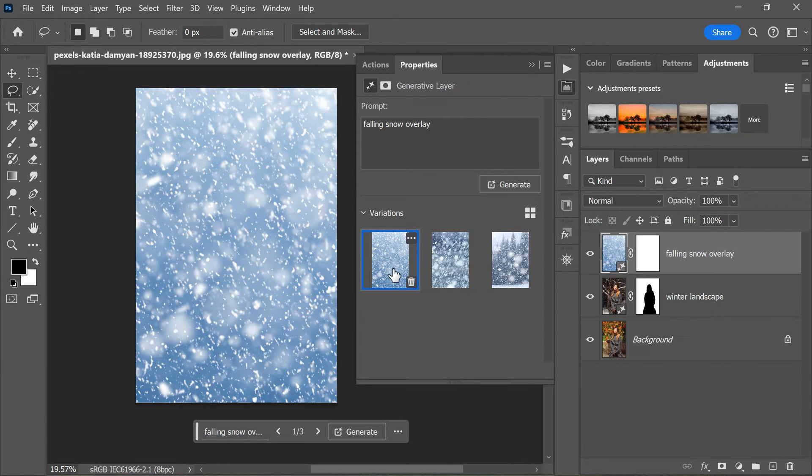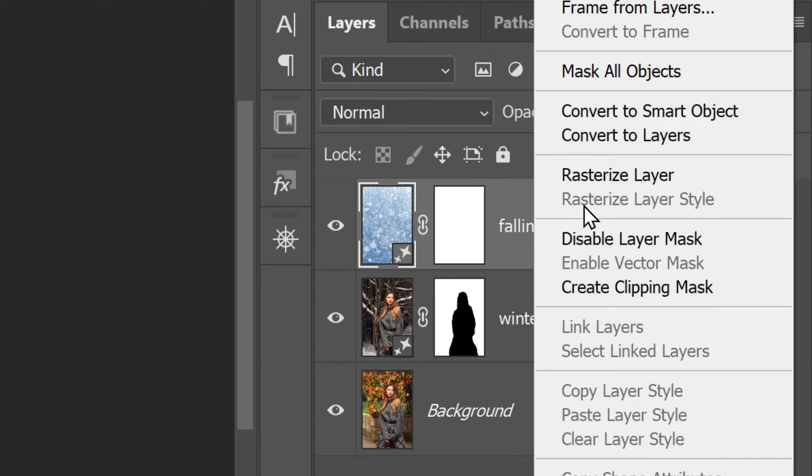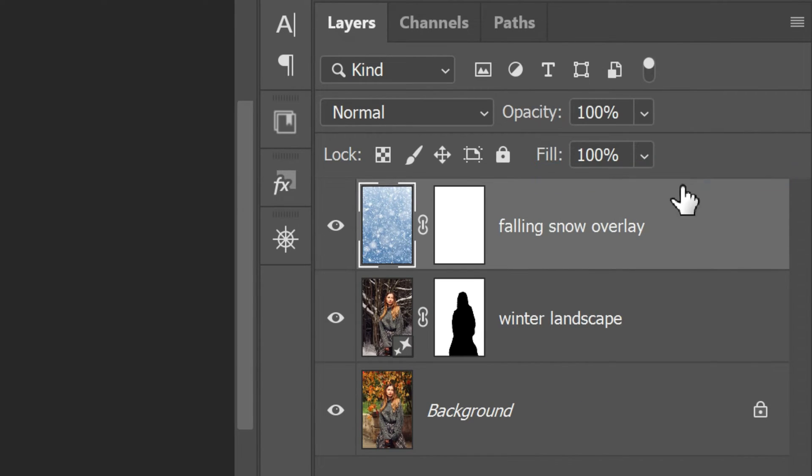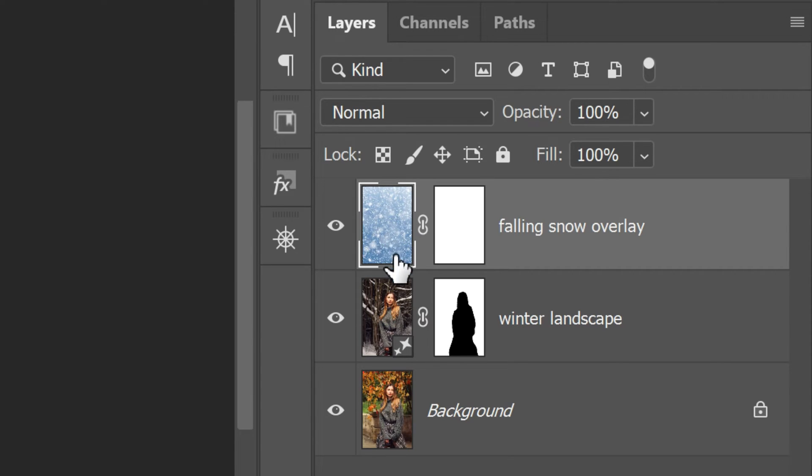Once you've made your choice, right-click on the layer in the layers panel and choose Rasterize Layer. This will convert the generative fill layer to a regular Photoshop layer, which will allow us to freely adjust the layer as needed. This step is very important because it gives you more control and flexibility to fine-tune the snow overlay to better match your image.